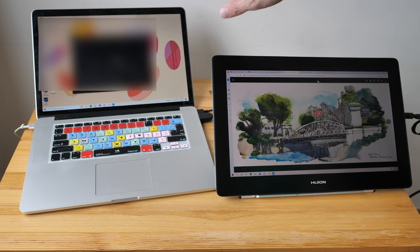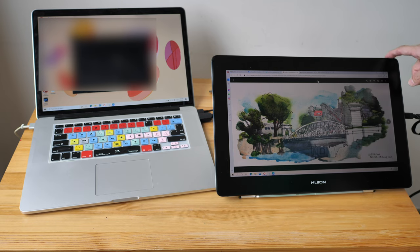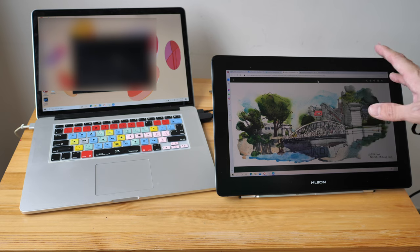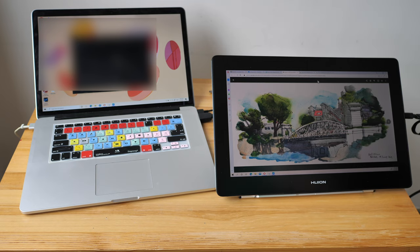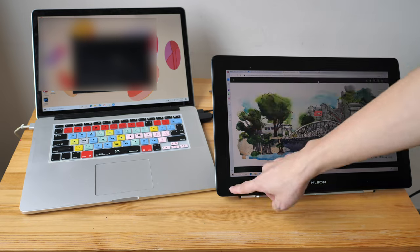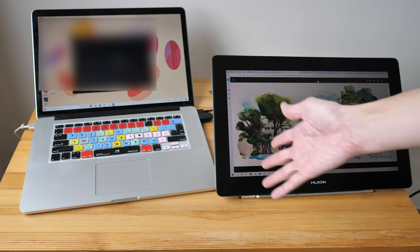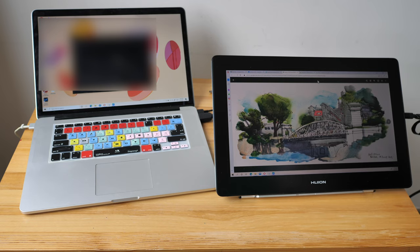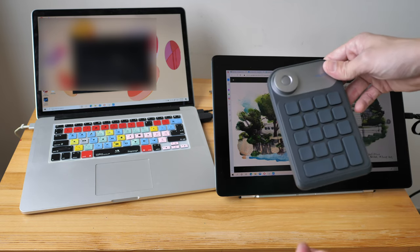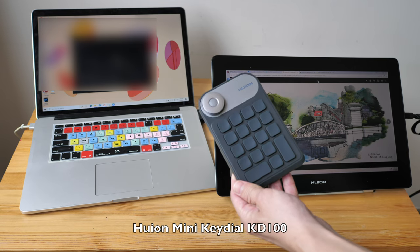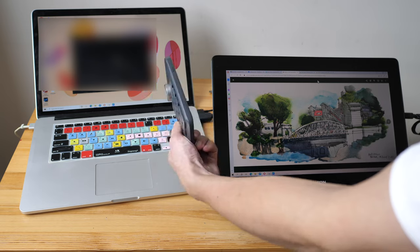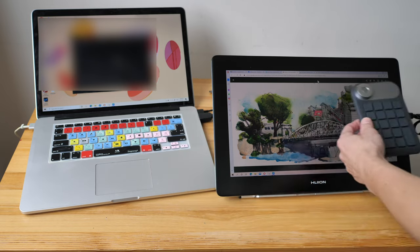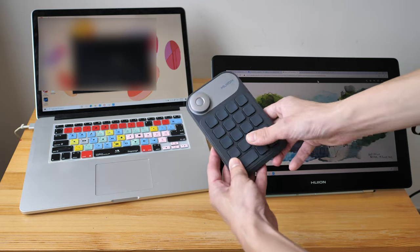This pen display only has one button and that's the power button. So if you want to get into the OSD, if you want to change the brightness, contrast or color temperature, you will have to do it through the driver. And because there are no buttons and not even physical shortcut buttons, if you want to use keyboard shortcuts then you will have to use your own keyboard. Or you can consider getting this Huion KD 100 which is a portable compact shortcut key setup. You can have this on the left or on the right. Notice there are no labels on the buttons. Anyway, I'll show you how to set up the keys using this in the full review.